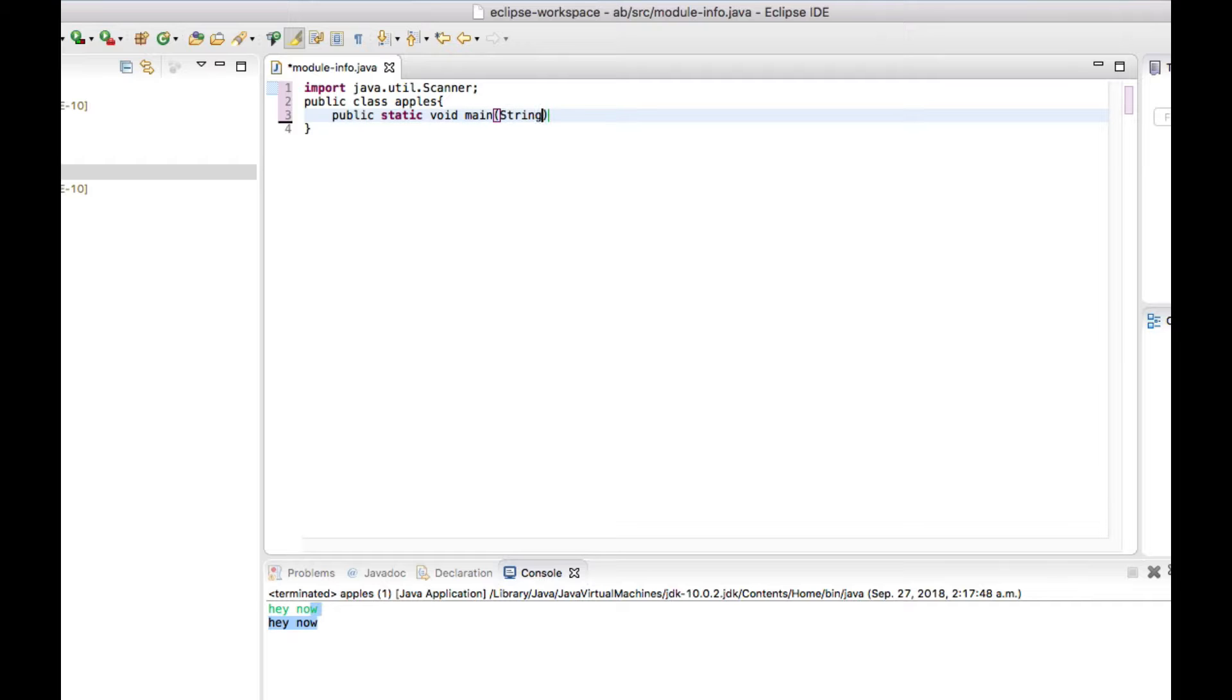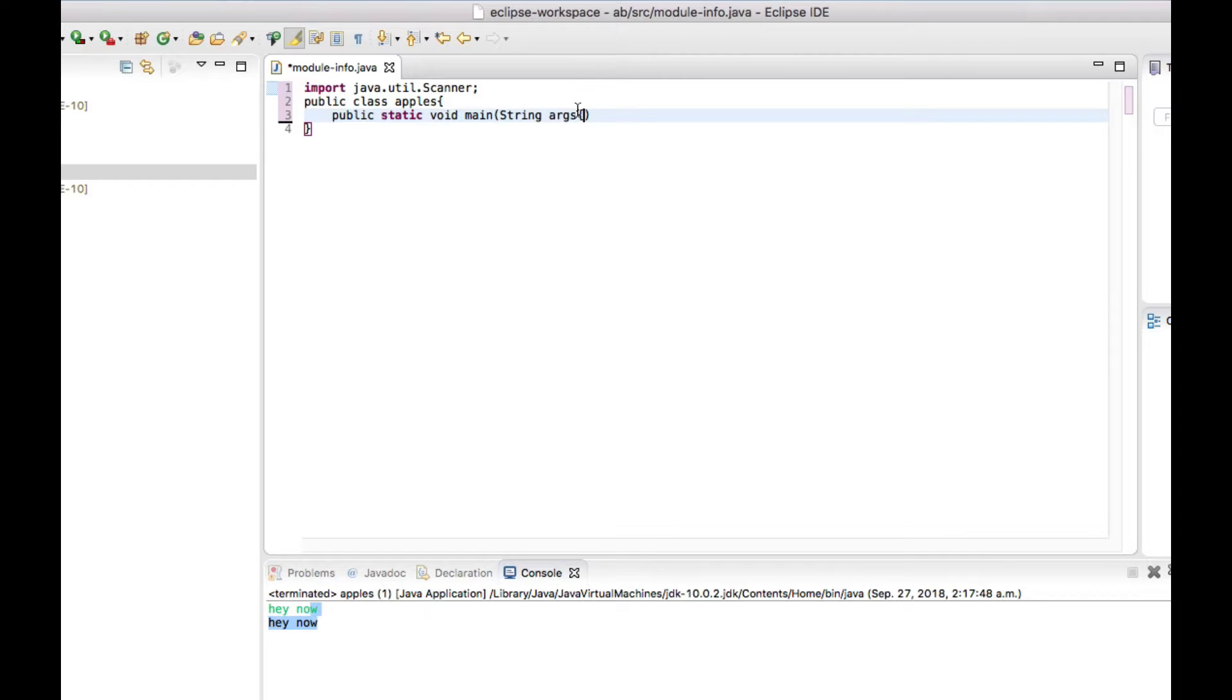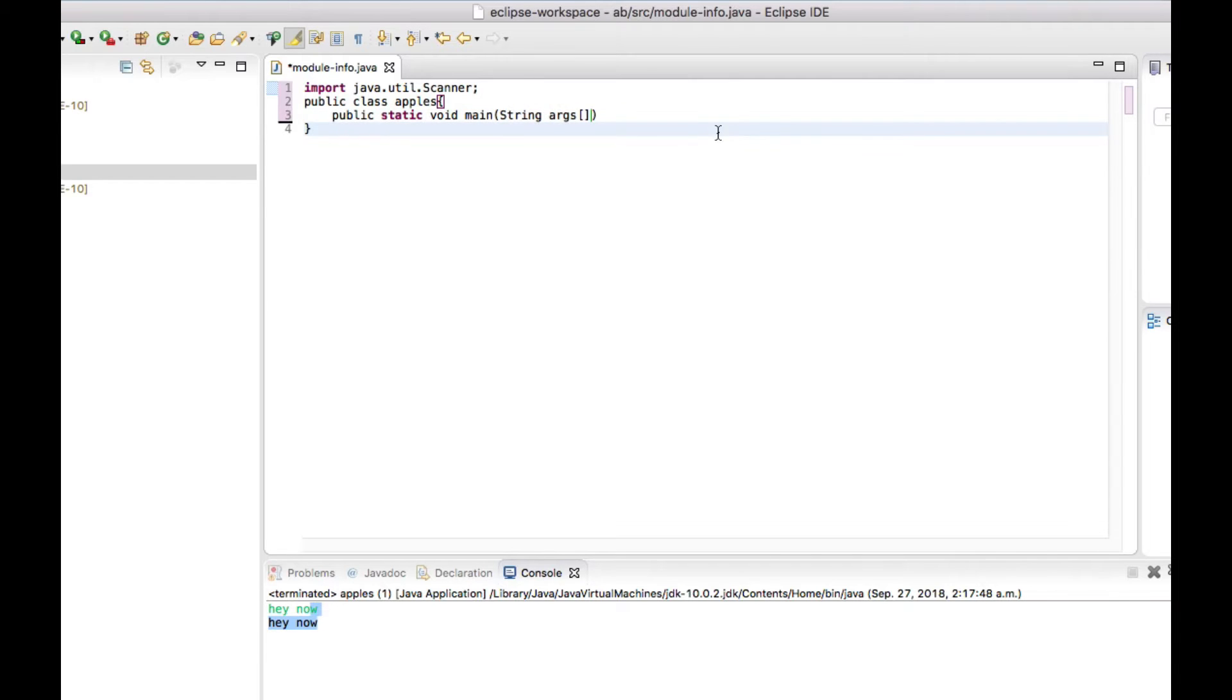String args, and here what we're going to do is put a square bracket. After that...